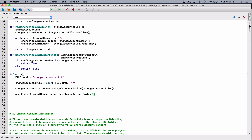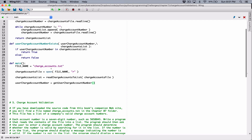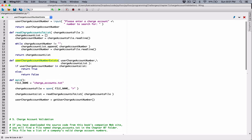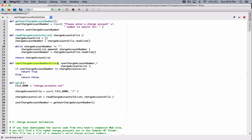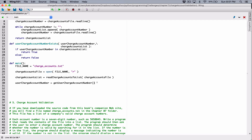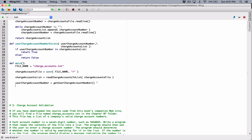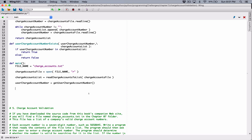So we have the userChargeAccountNumber here. Now we need to check to see if that userChargeAccountNumber exists in this list. We have a function for that called userChargeAccountNumberExists. So the way we're going to do this is, we're going to create an if statement and say if the userChargeAccountNumberExists.